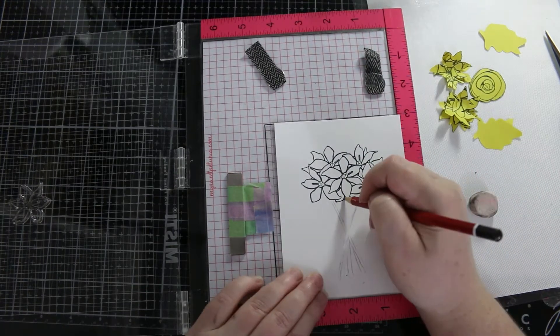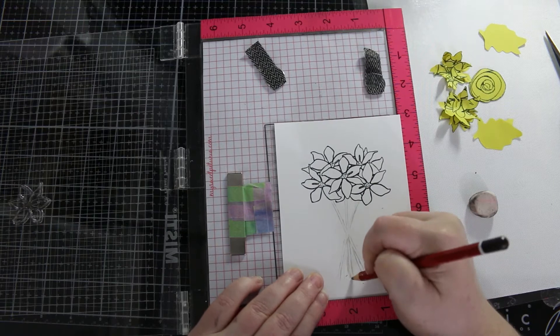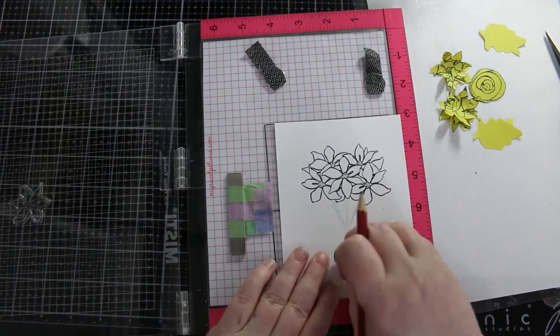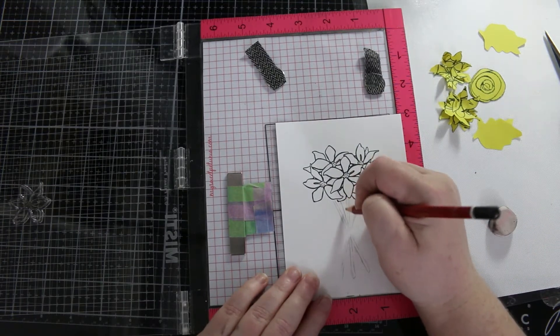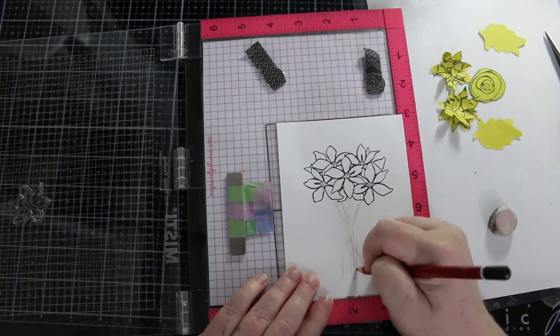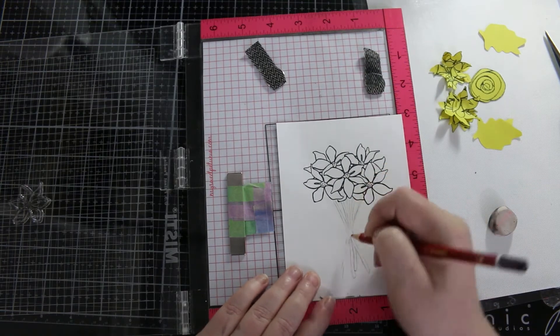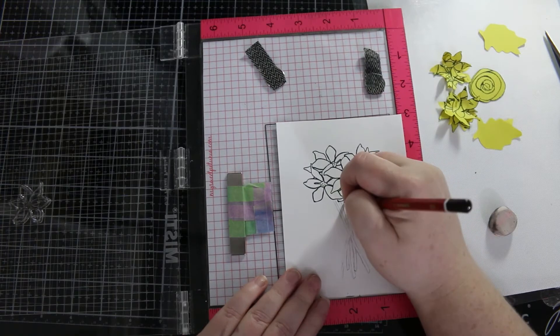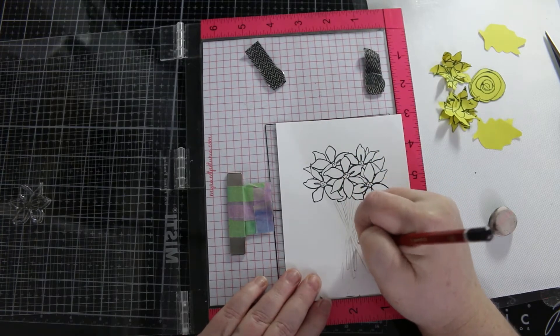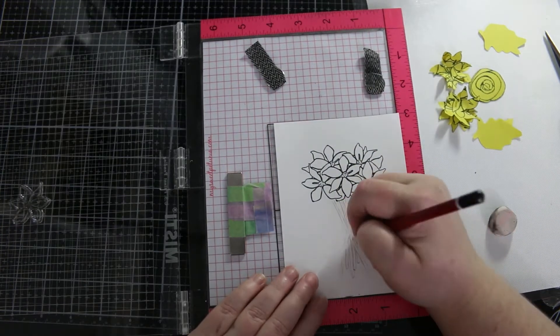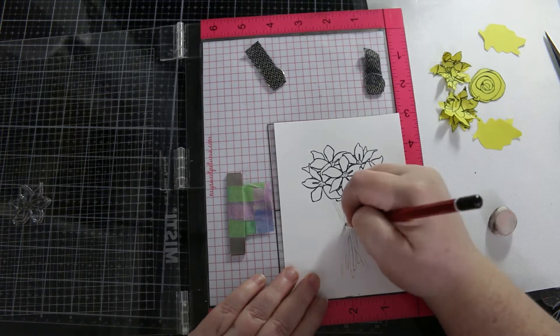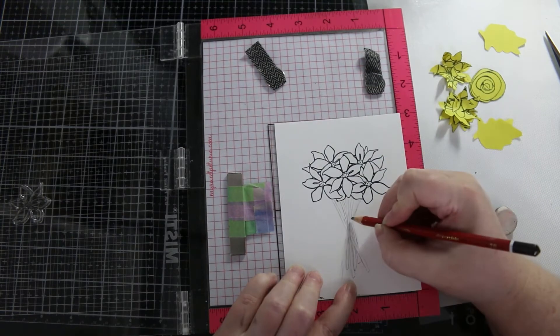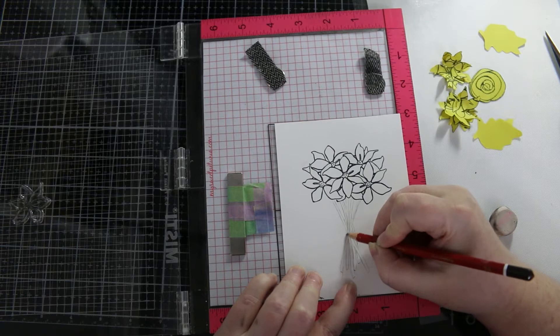You have to remember that if you are going to color with Copics it has to be Copic safe, and if you are going to color your image in with watercolors it has to be permanent and not affected by watercolors.